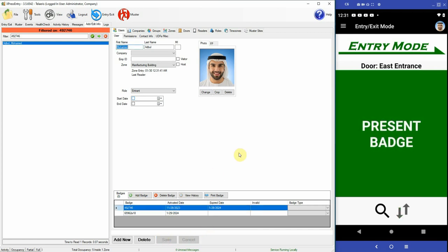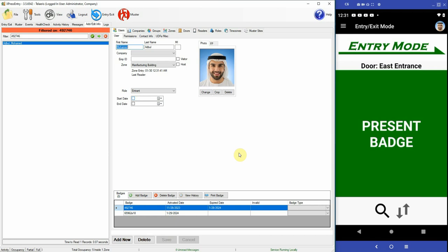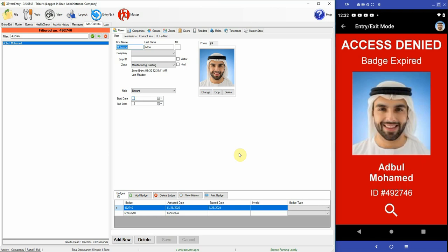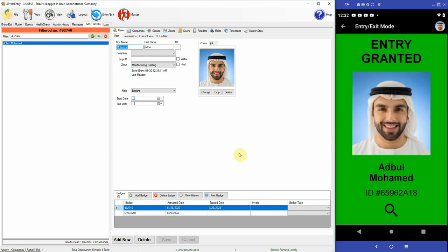Now let's see what happens. Now one badge is expired and the other badge is active.